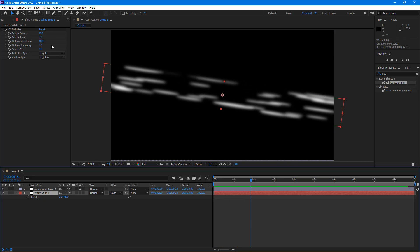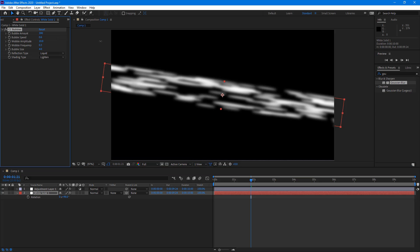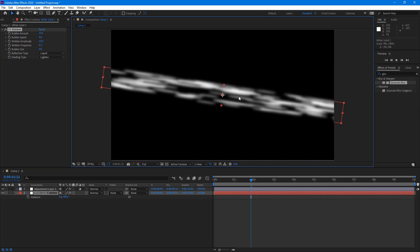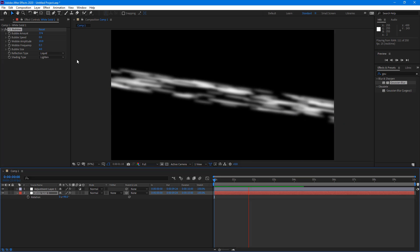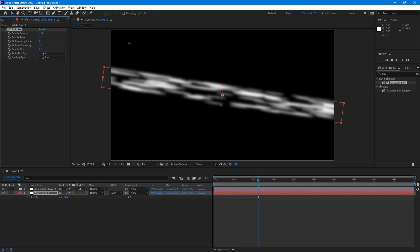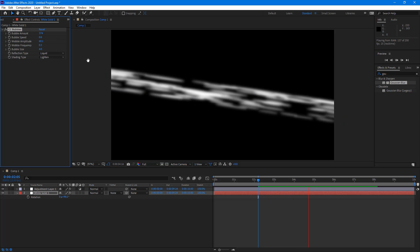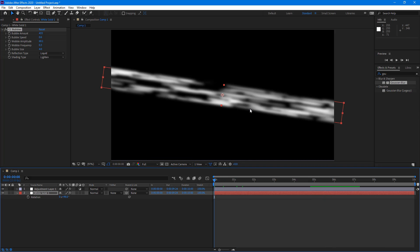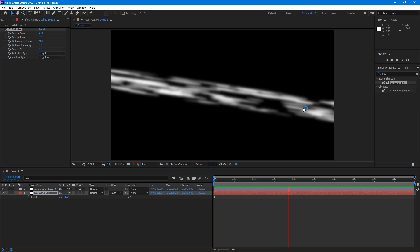Let me go back to the white solid — I want to increase the bubble amount a bit, and I can also stretch it to make it larger. I can increase the bubble amplitude to change how it looks. Let me also increase the bubble amount further so it looks fuller — now you can see the air flowing effect.